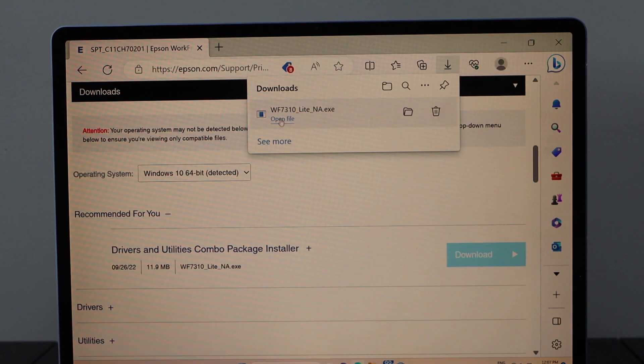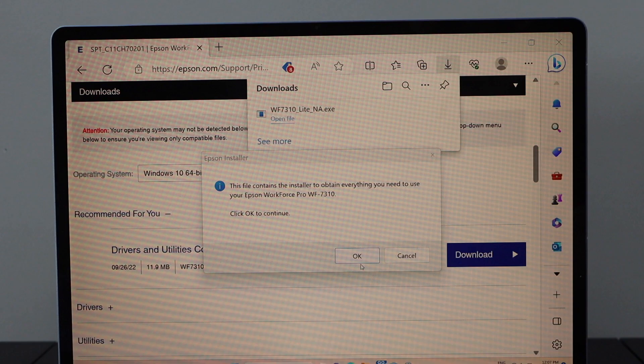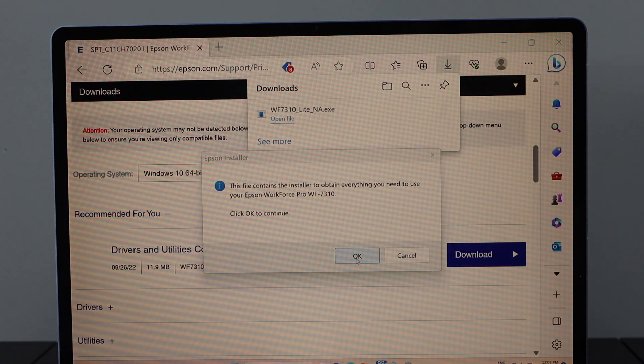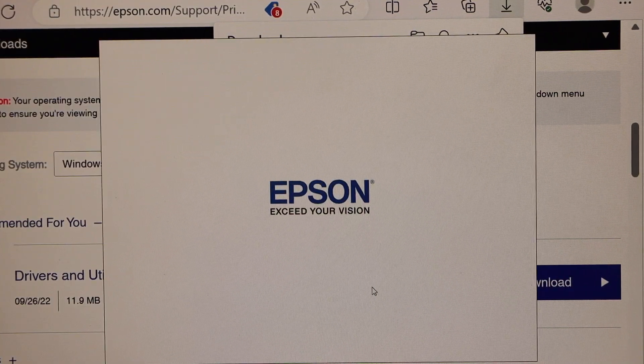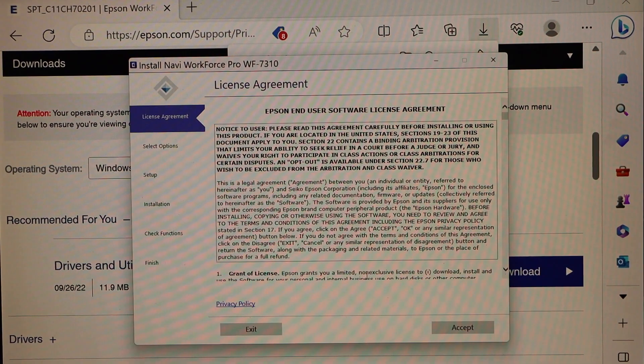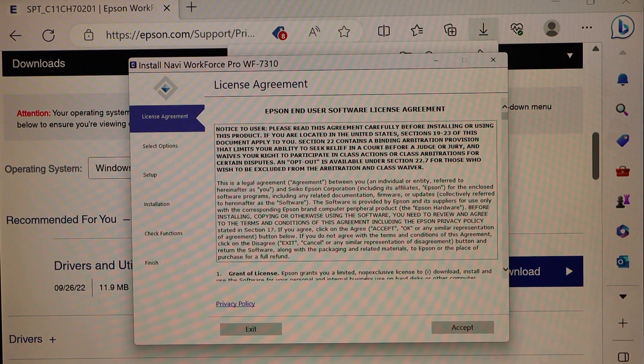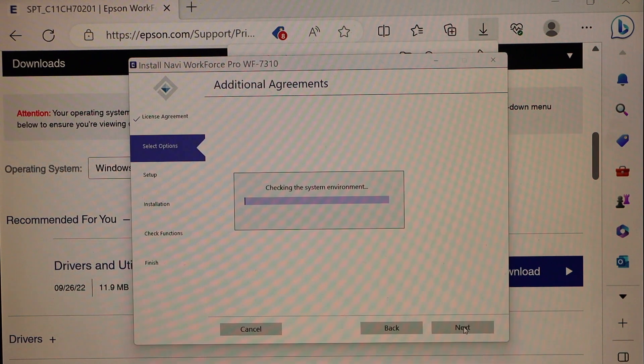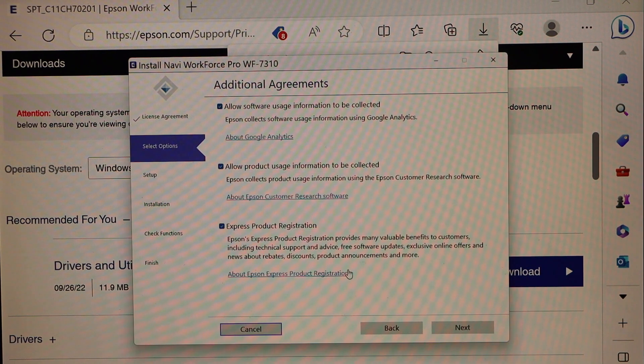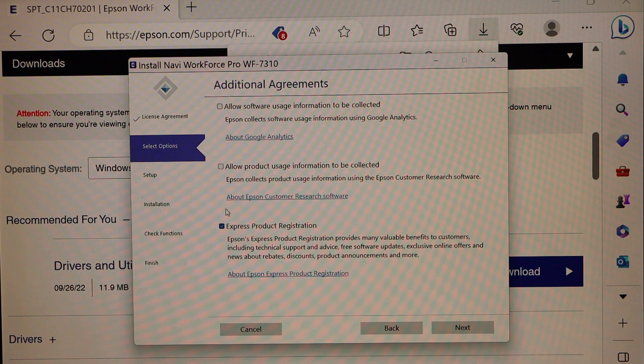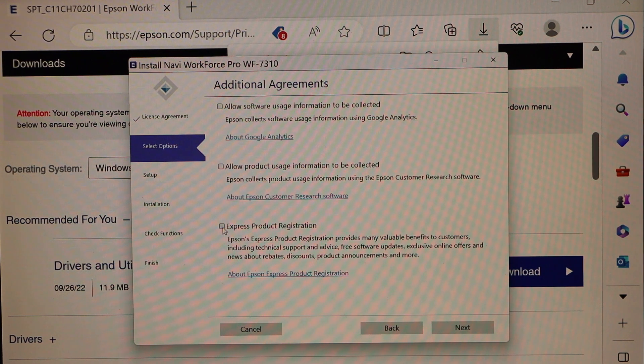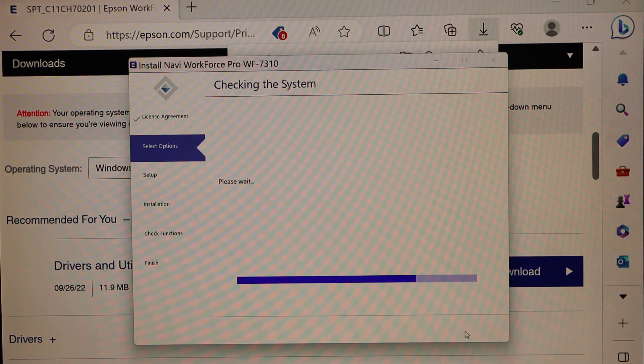Open file, yes, press OK to continue. This is the installation window, accept terms and conditions. Now you can deselect all these options if you want or you can select as well and go next.